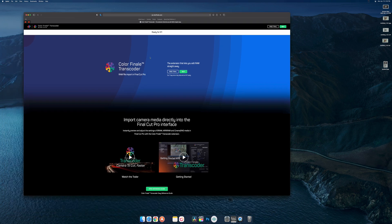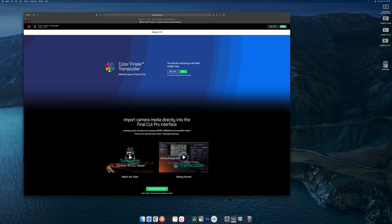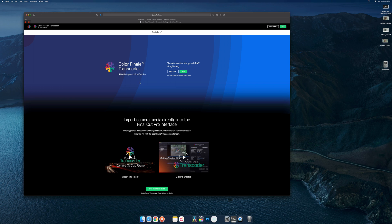Color Finale Transcoder is officially released, and rather than just showing pictures and stills, I actually wanted to go through it and show you guys what it's all about. If you are curious about picking this up, you can check it out in the link in the description.